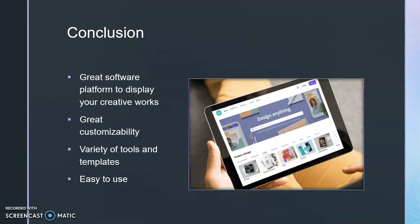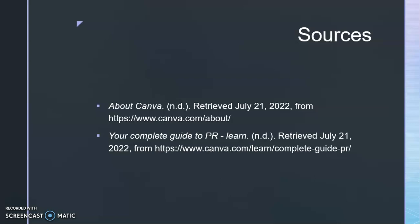That is all I have for my Canva presentation. This is the source page. Thank you for listening. Thank you so much, bye bye!